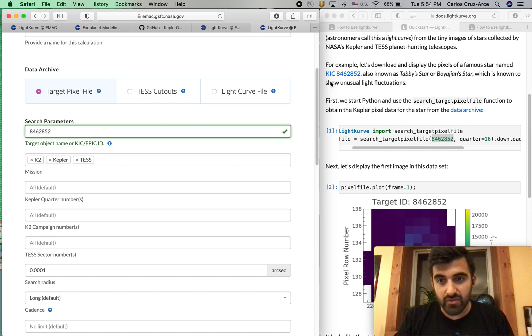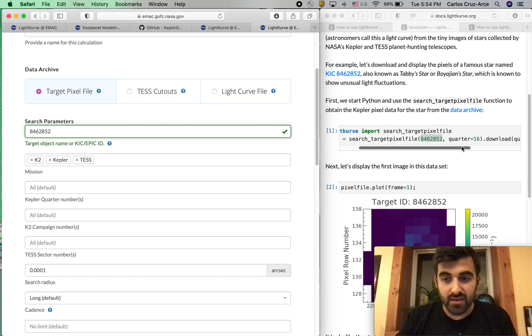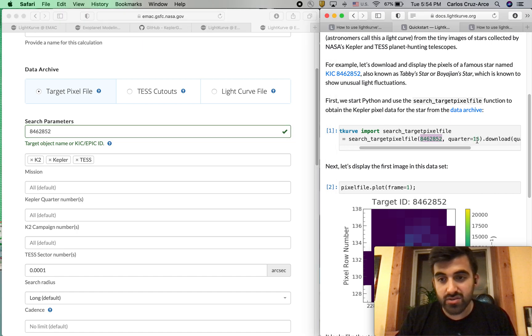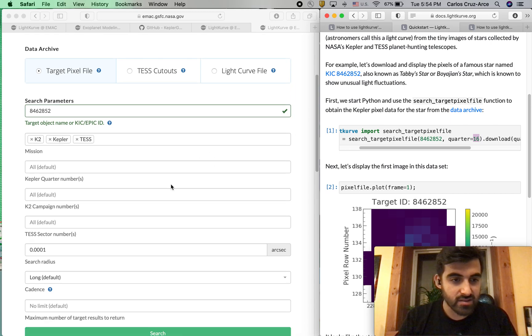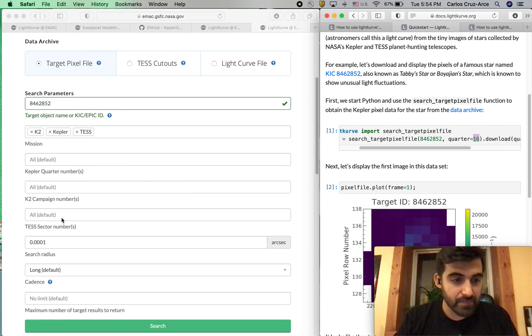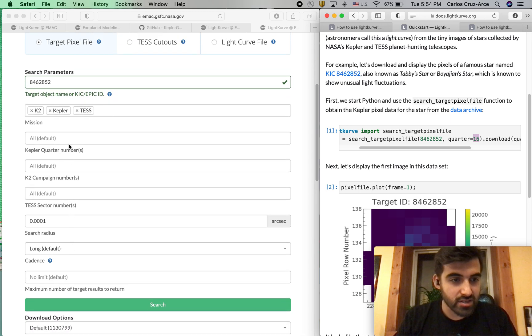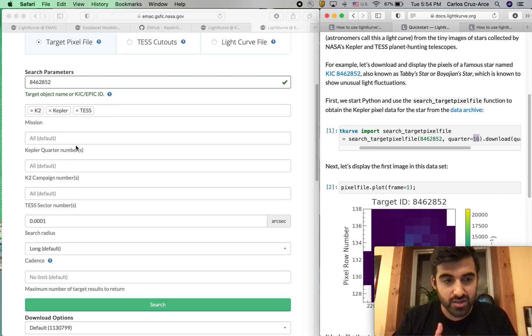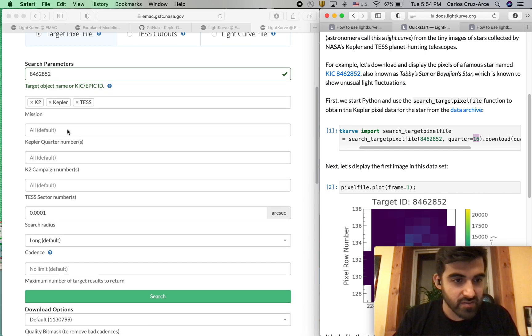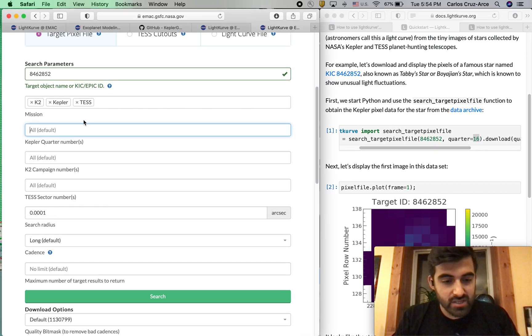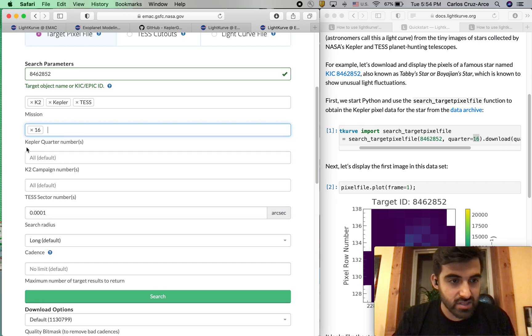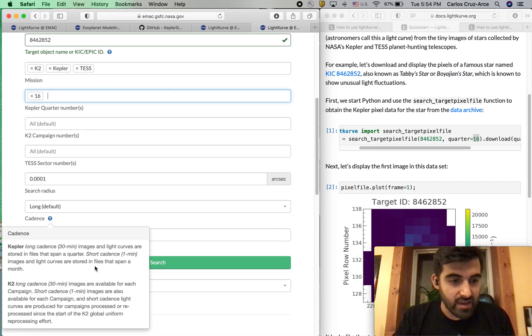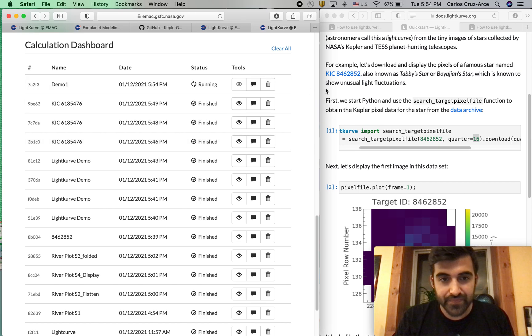For those of you that might be familiar, this is Tabby's star, and this one is a pretty interesting star because a while ago the media took it and claimed it was aliens producing what you're about to see. And for those of you that are just getting into the exoplanet game, I'm not even going to tell you where it is because it's more fun to figure out for yourself. Quarter is 16, so we'll go ahead and put in quarter 16.